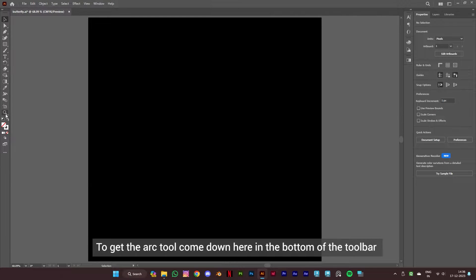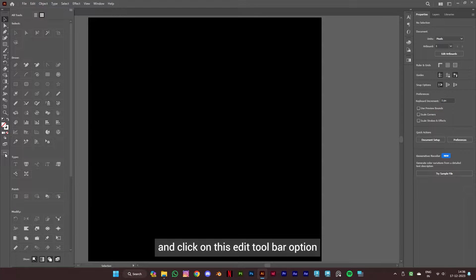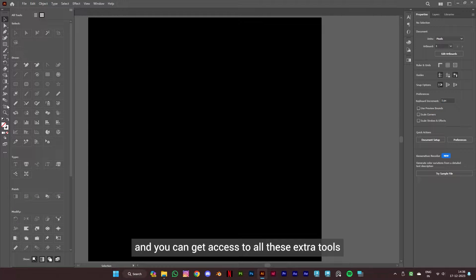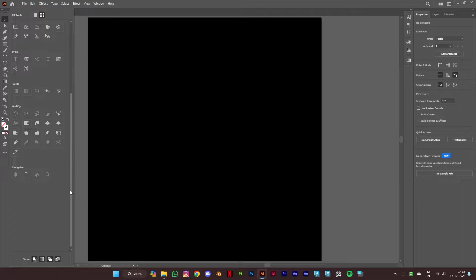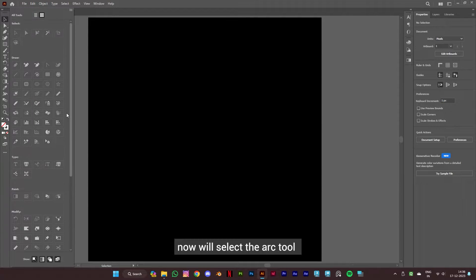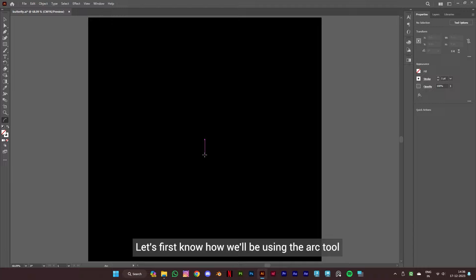We usually have just a few tools in the toolbar. To get the arc tool, come down to the bottom of the toolbar and click on the edit toolbar option. You can get access to all these extra tools which Adobe Illustrator has to offer. Now select the arc tool and click on the artboard to close the panel.